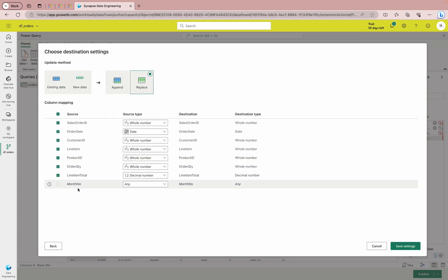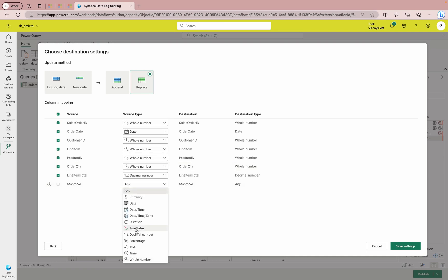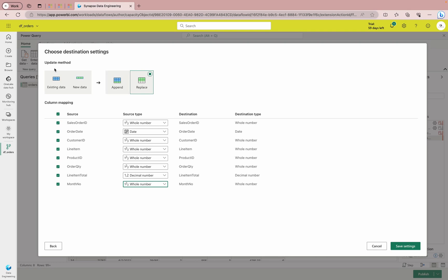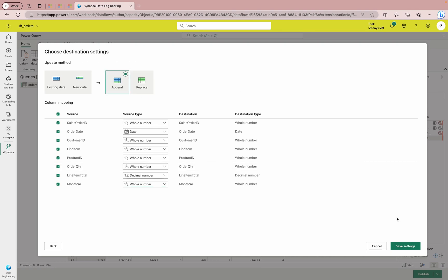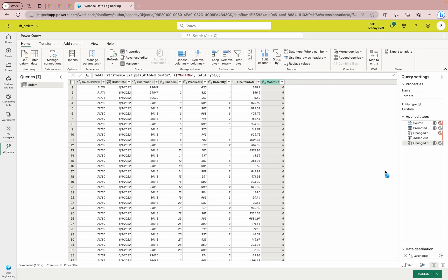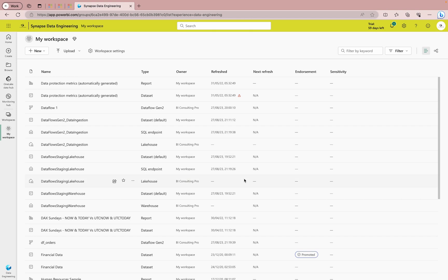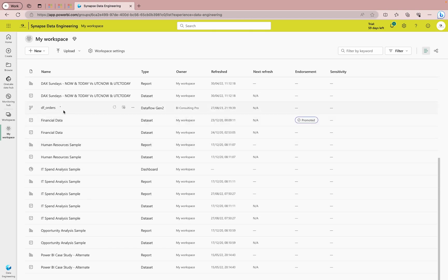You'll notice that Month Number is not selected by default because it can't determine the right data type. Go in and select 'Whole Number.' Also note how you want to update the data — whether to Append or Replace. I'll use the Append method. If you're unsure what Append vs. Replace means, let me know in the comments. Then save the settings. Our configuration is done — let's publish. You can see df_orders is now processing.